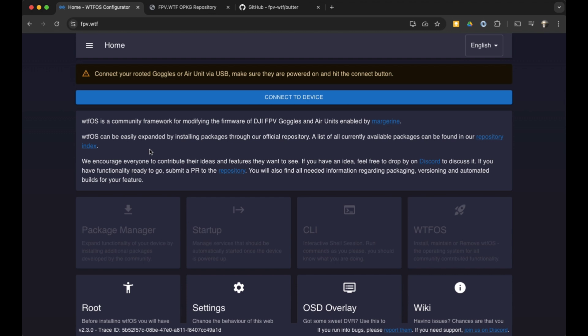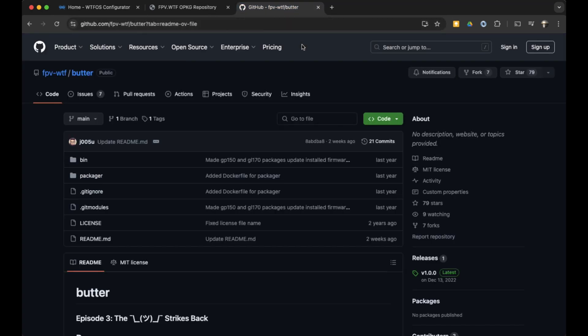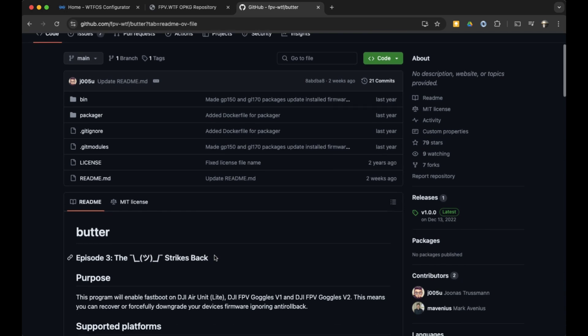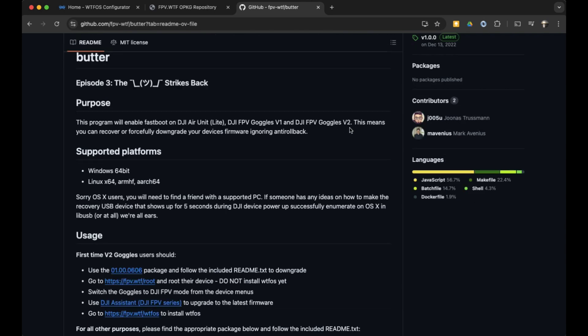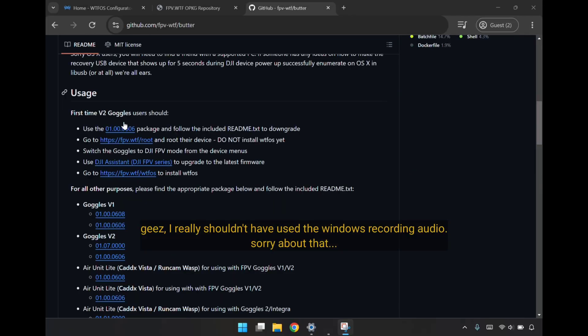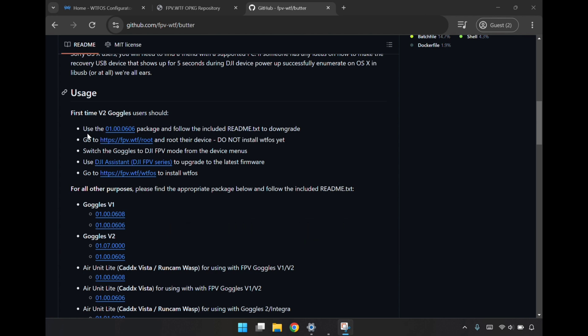But before we do that, we have to head over to this page here, WTFButter, which will allow us to roll back our version, which mine is on 0606, to an earlier version so that we can actually root the device on the page that we just came from. To do this, you're going to need a Windows or a Linux machine. As you can see here, I'm on a Mac OS X and I'm going to need to jump over to my Windows machine and start going through the process there. Just going through the steps down here in the usage section. Since I've got the V2 goggles, we're going through these steps. I'll be using this version here so I can downgrade.